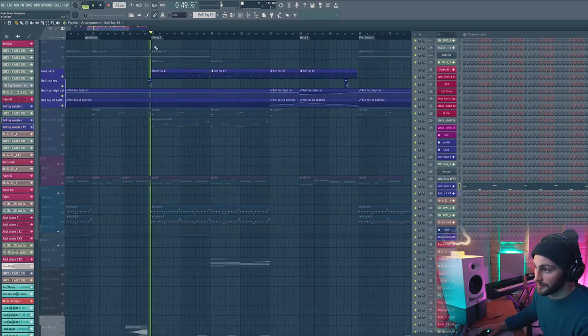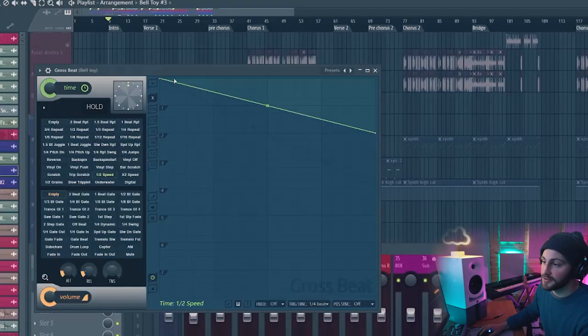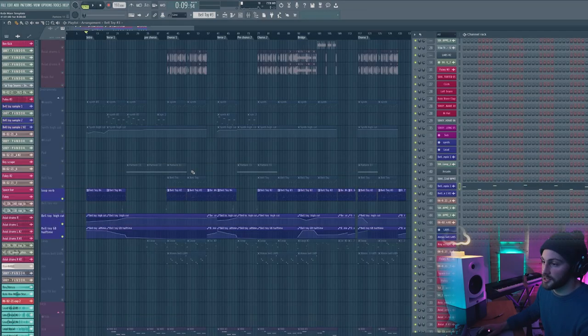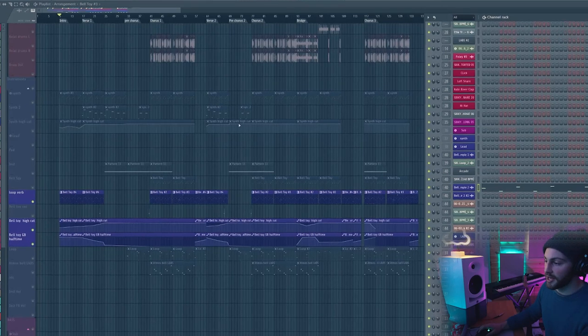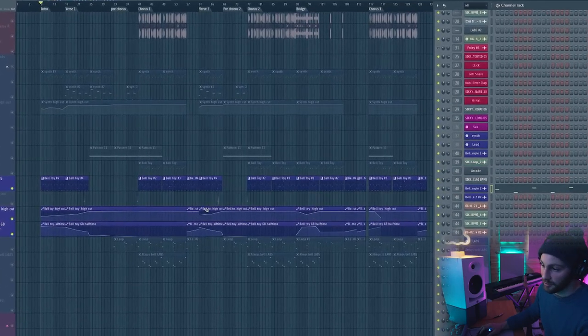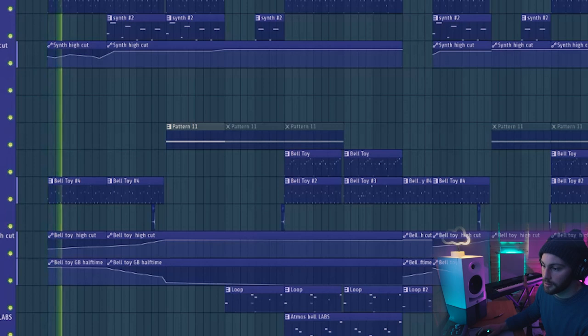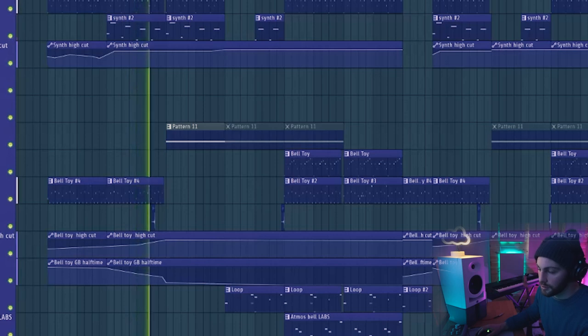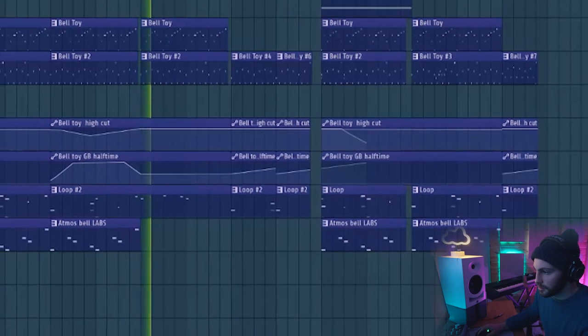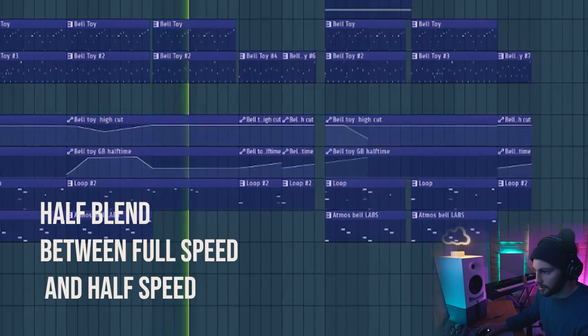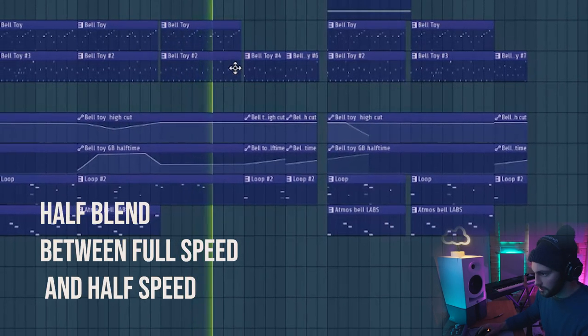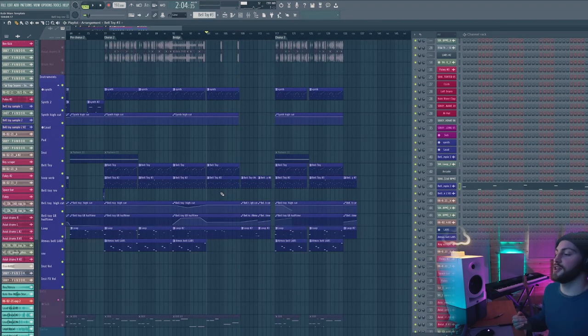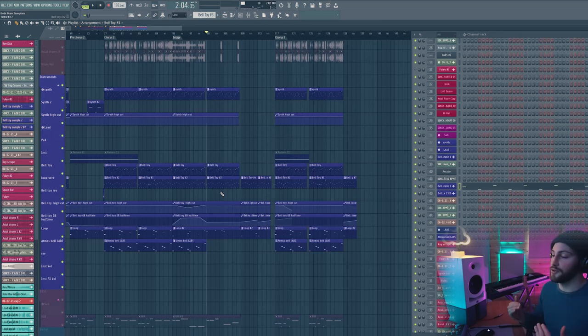And then I also just added in some reverse sounds. I put a half-time Gross Beat on them and automated this volume knob here so that in certain sections you hear only the half speed, in certain sections you don't hear any of the half speed, and in other sections you can have a blend of the two. Then here it starts to merge, and I just love that because the half speed gives it more of a jarring, slower step to it, but keeping a bit of the full speed version keeps that up-tempo rhythm to it.